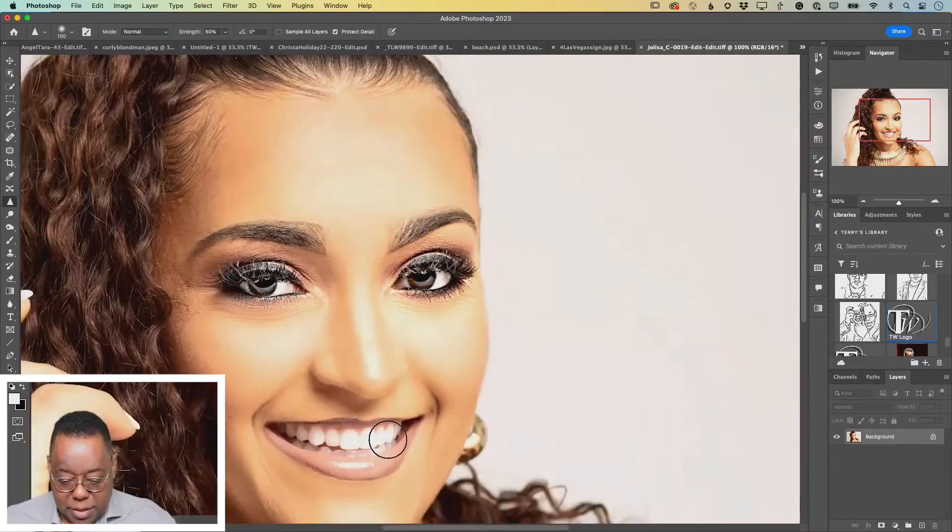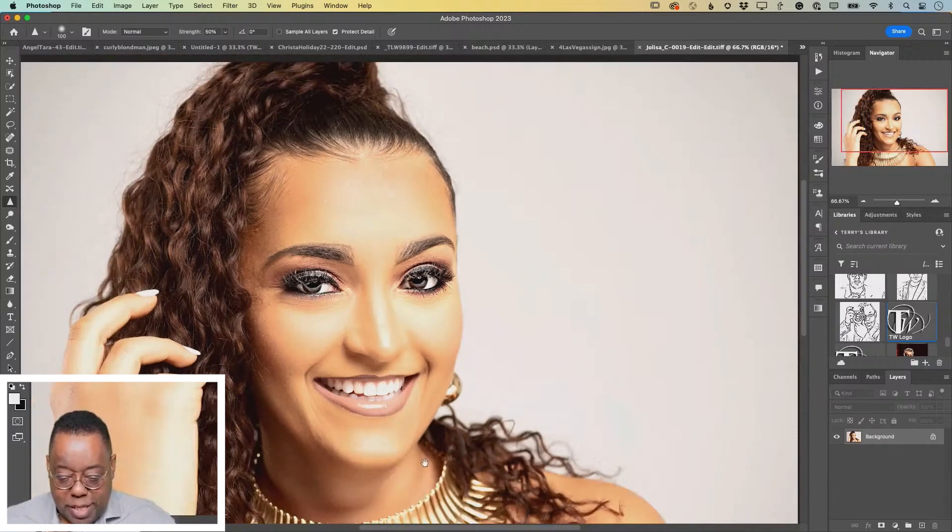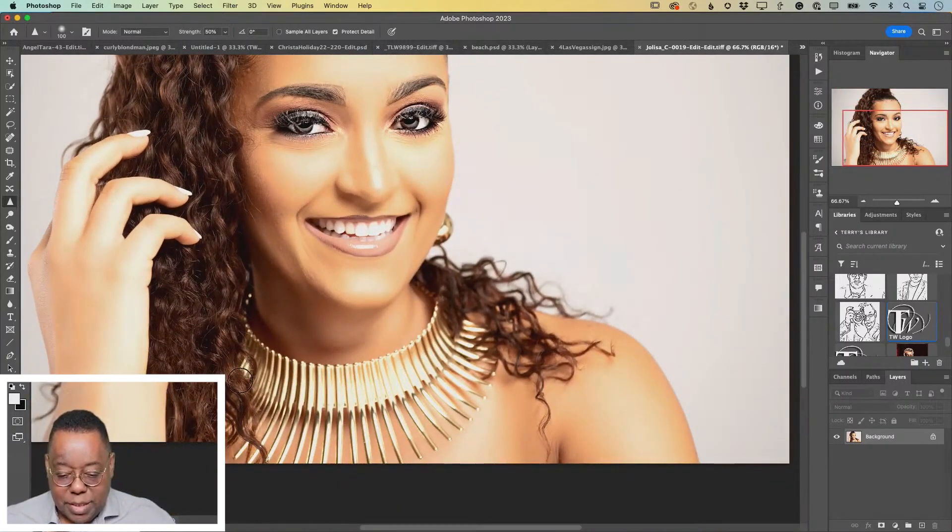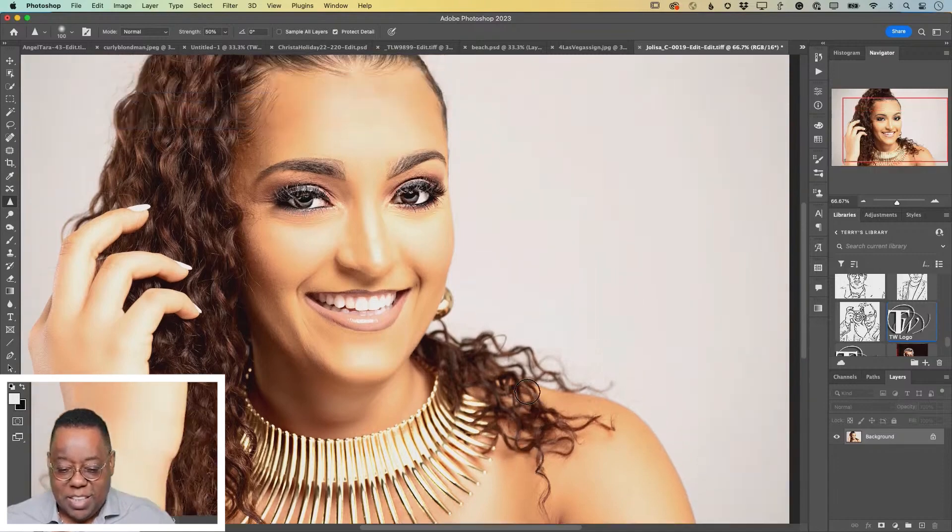I might do the teeth. If the person is wearing any jewelry, bracelets, necklaces, earrings, all of that is just going to make it look better.